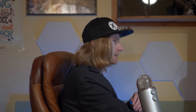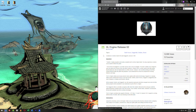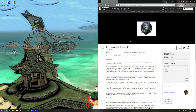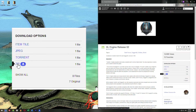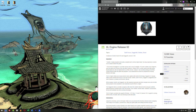The first thing we're going to do is open up a browser and go to the XL Engine Releases page. We're going to go down on the right side under Download Options, click on Zip, and download that. Once you've got that zip file downloaded, go ahead and open it up.